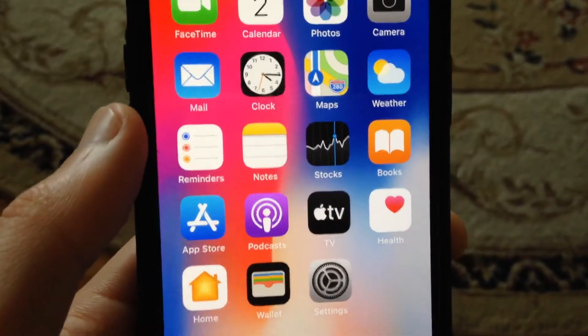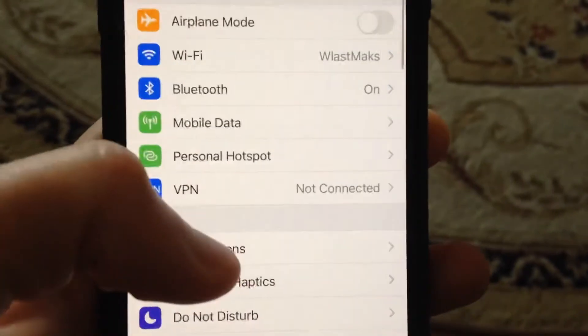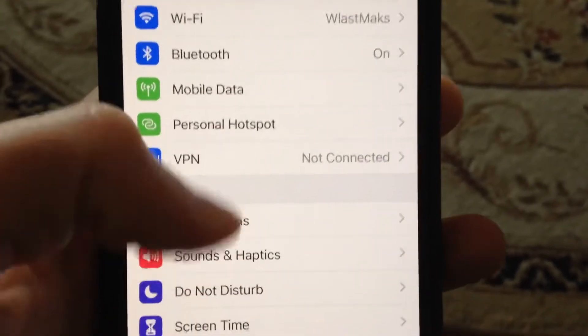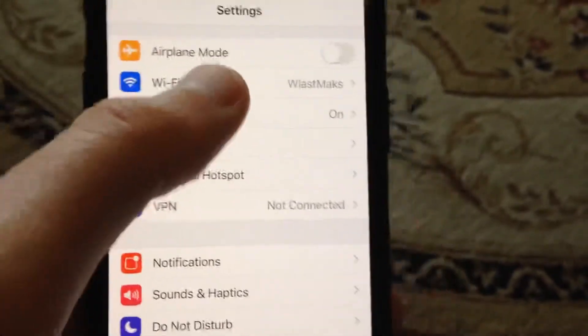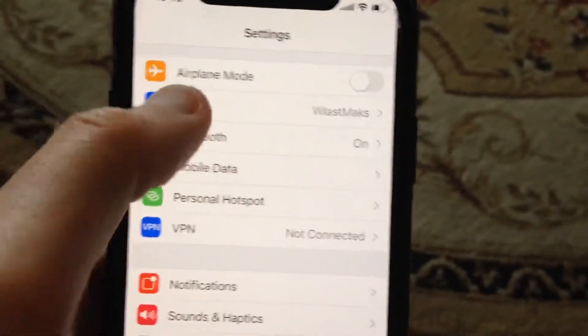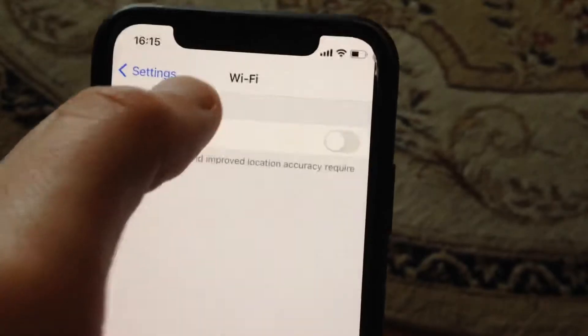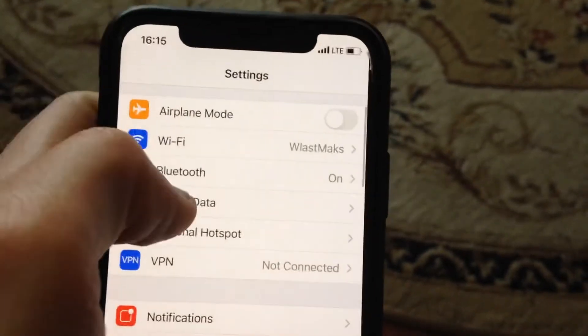The first thing is to check your internet connection. Go to Settings, find Wi-Fi, and if you're using Wi-Fi just turn it off and turn it on again.